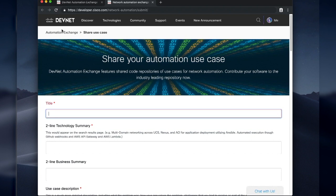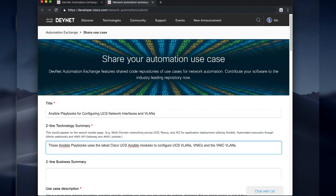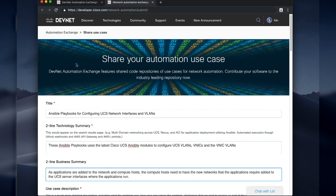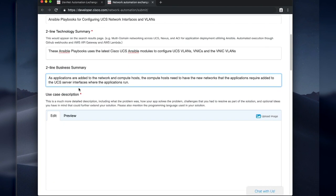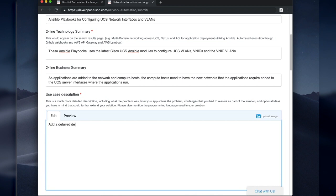You put in a title. In this case, the title is Ansible Playbooks for Configuring UCS Network Interfaces and VLANs. Give me a two line technology summary, and add a two line business summary. Why did you do this? How does it help your business? How does it help your day to day? And now give us a really detailed use case description, as detailed as you can possibly be.